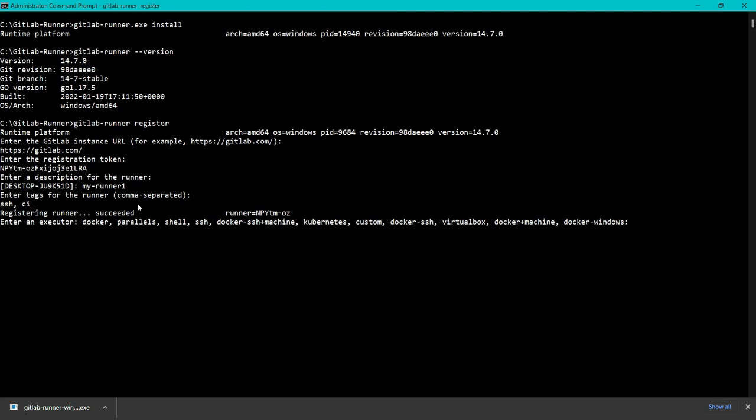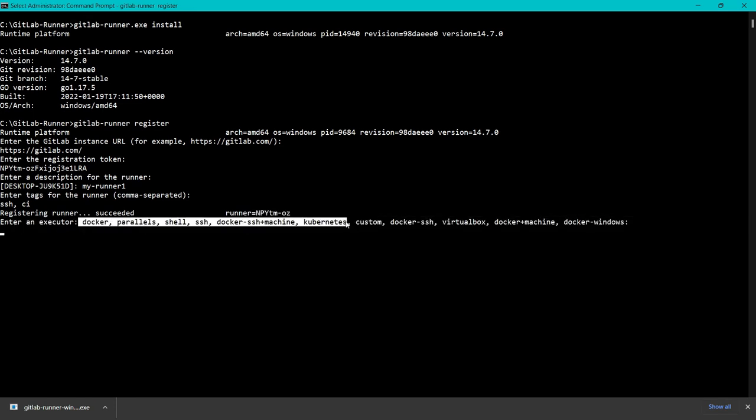Now it says runner registered successfully and everything is done. We have to enter the executor. We have executors like SSH, Kubernetes, Docker, Docker Windows, Shell, and multiple executors.